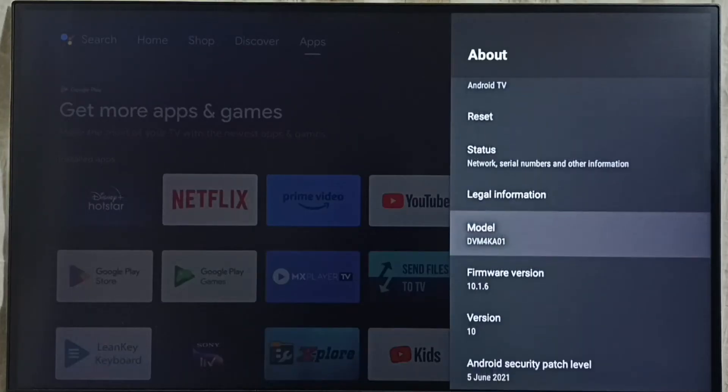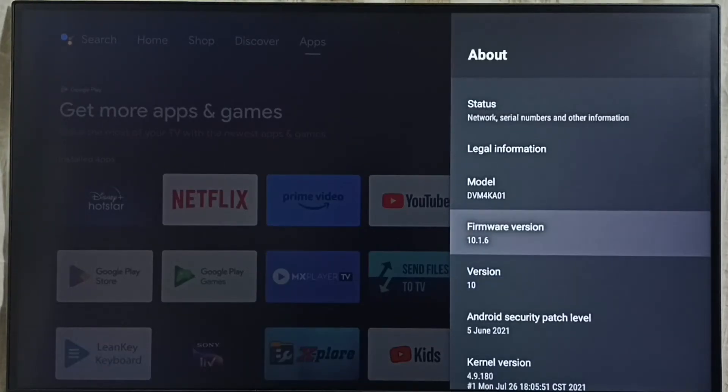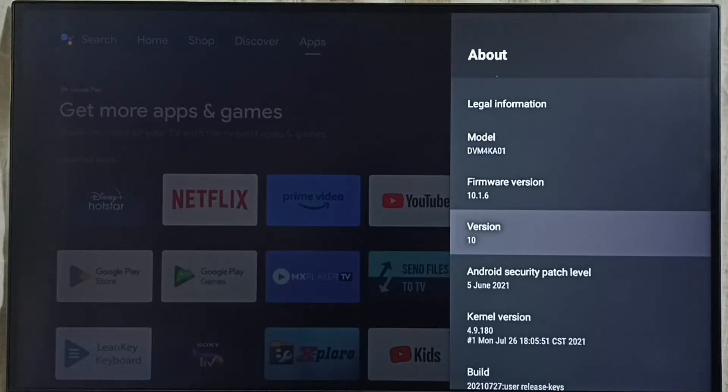Under about here we can see version. Right now I am using Android TV OS version 10, I am going to update this.